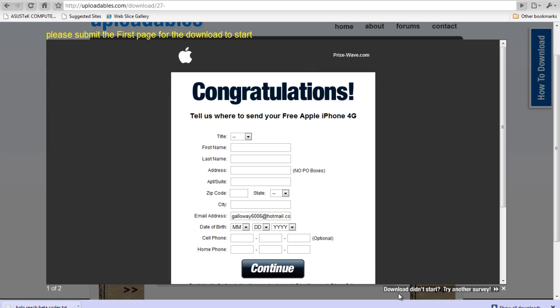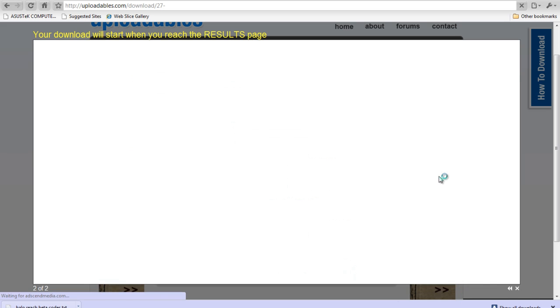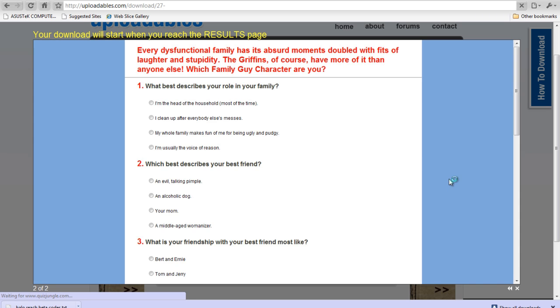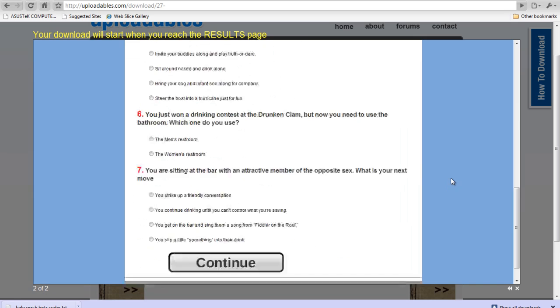As you can see, the surveys on this second page will take a little bit longer than the first page. But they have a higher chance of you getting the download.